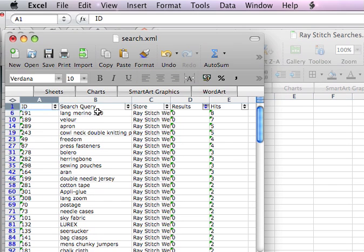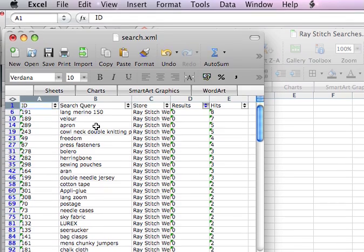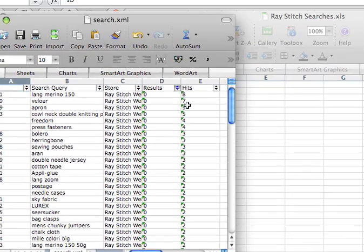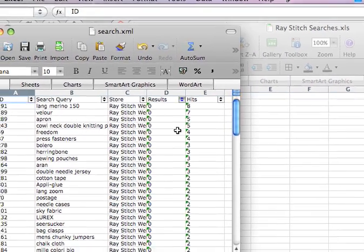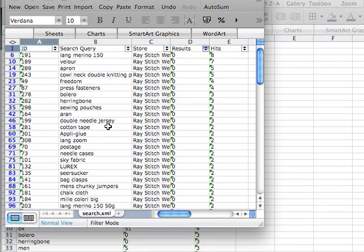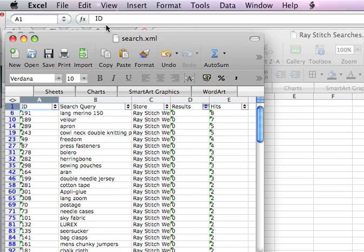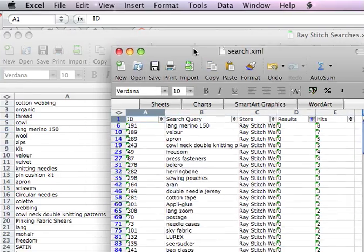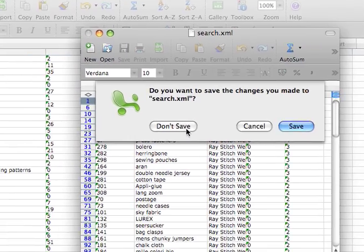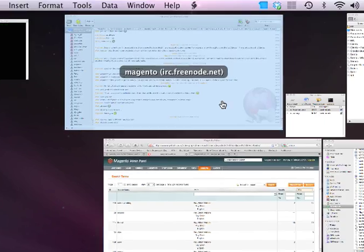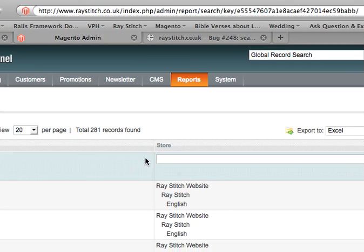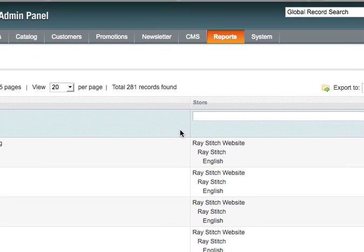Those zero-result terms include things like Lang, Merino 150, Velour, and Apron — things that people have searched for quite a lot but those terms haven't come up with any results. So that's how you find out what people have been searching for.